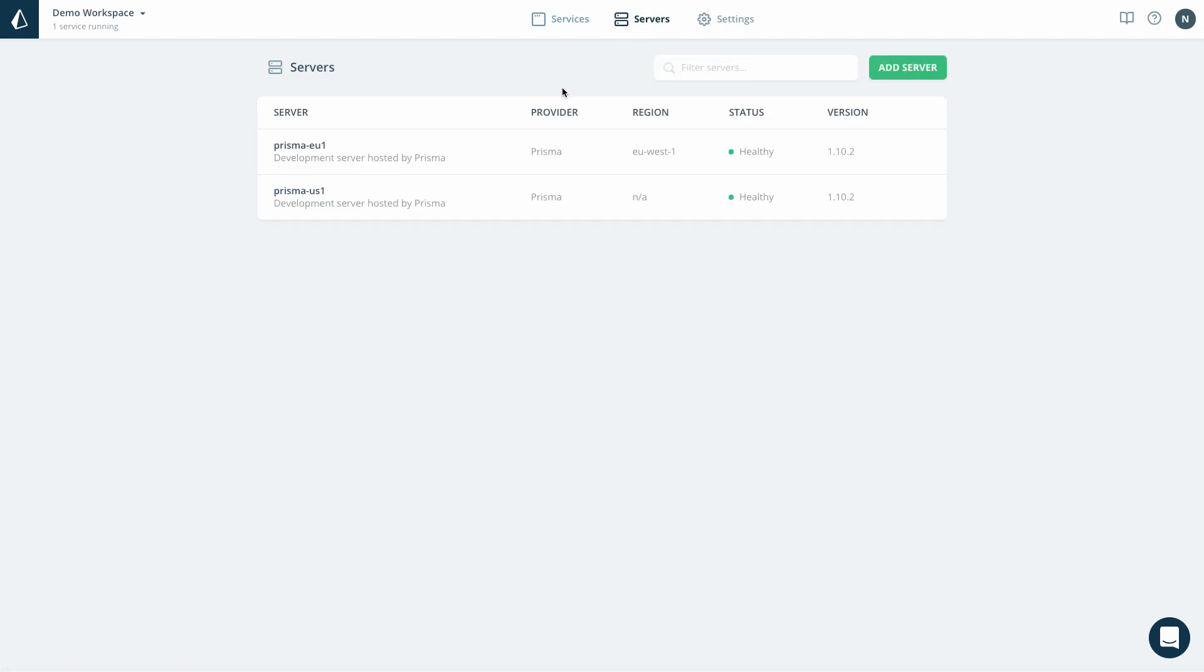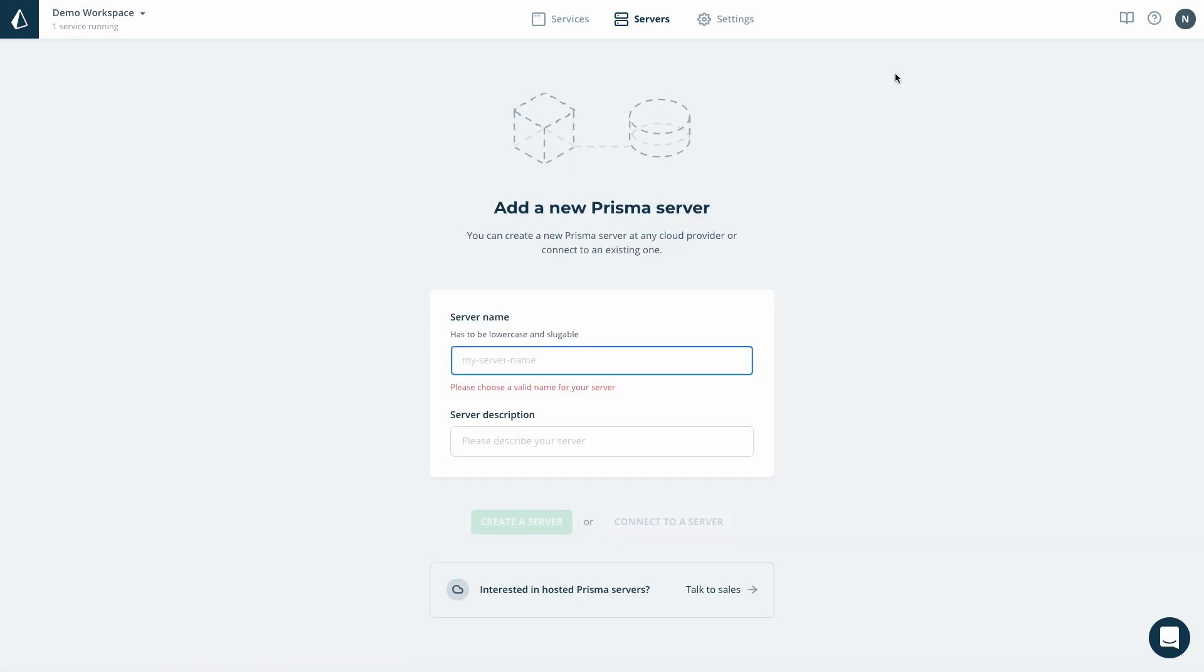The Servers section in the Prisma Cloud console lists all the Prisma servers I currently have available to deploy my Prisma services. To add a new server, I'm clicking the Add Server button.